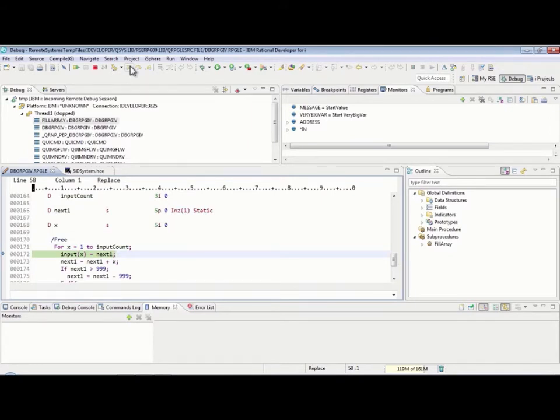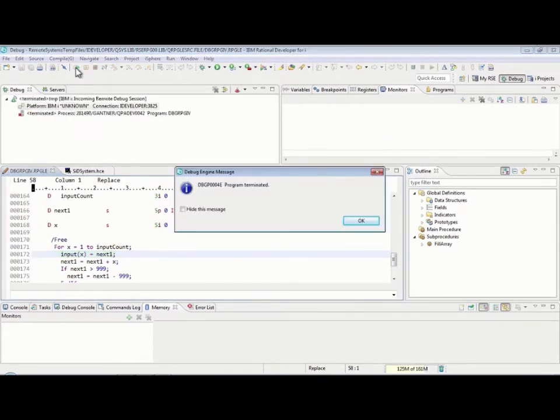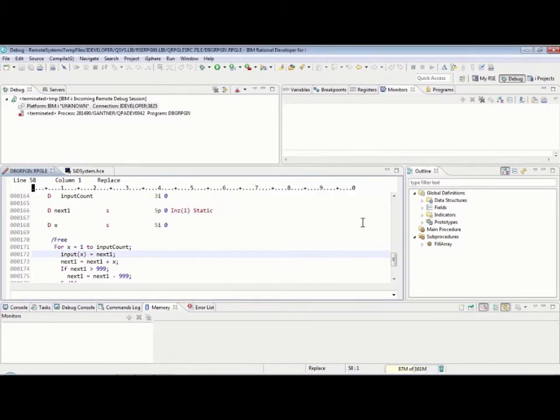So, all I wanted to do was show you how to get the session started. Maybe there will be another video at some point on what you do after you get the session started. But, just to go ahead and end this one, I'm going to hit the go button here and let that run. And, the program is now terminated.